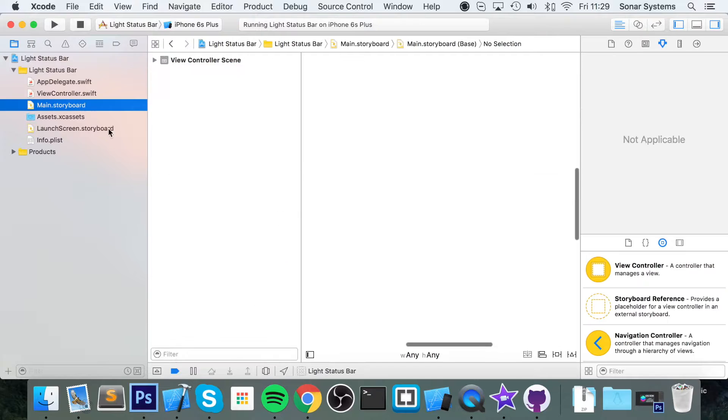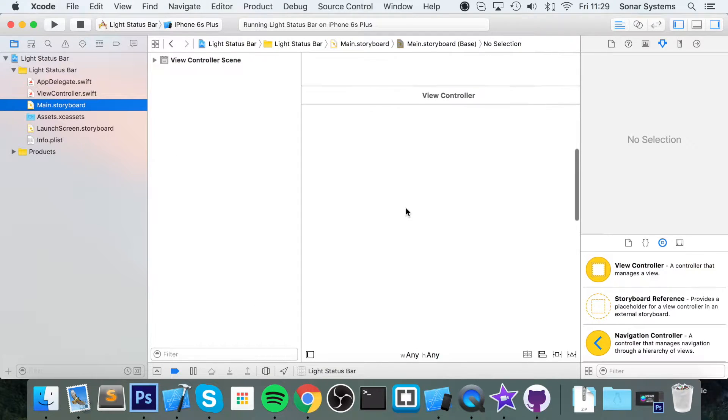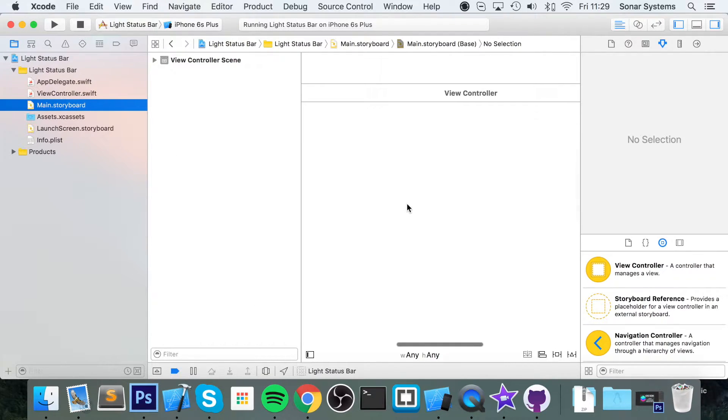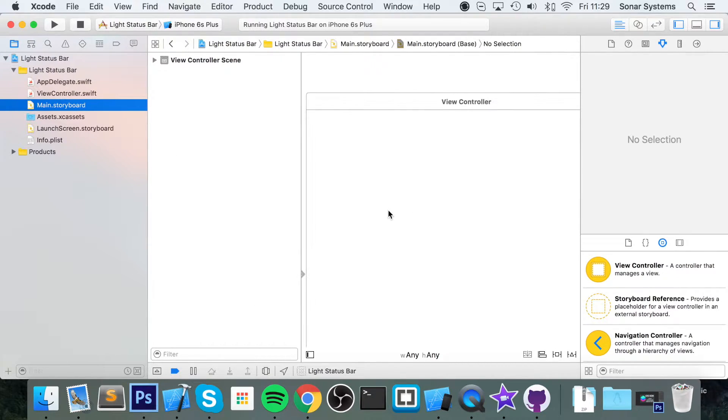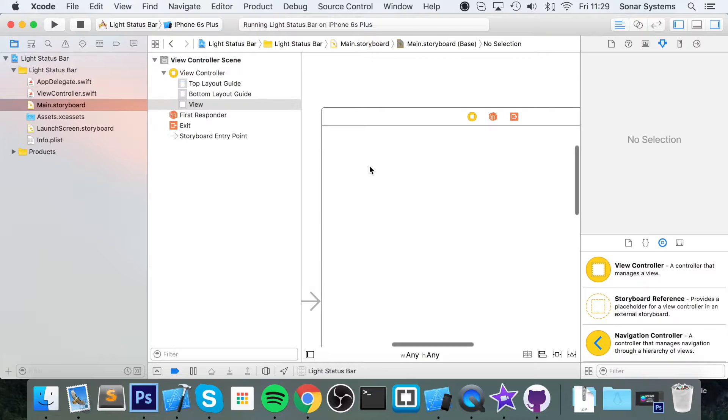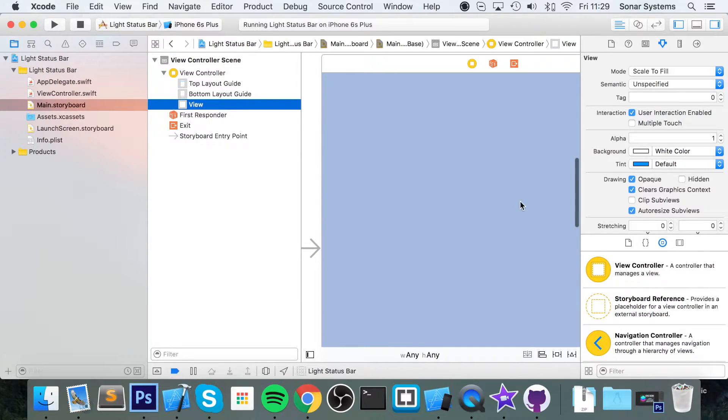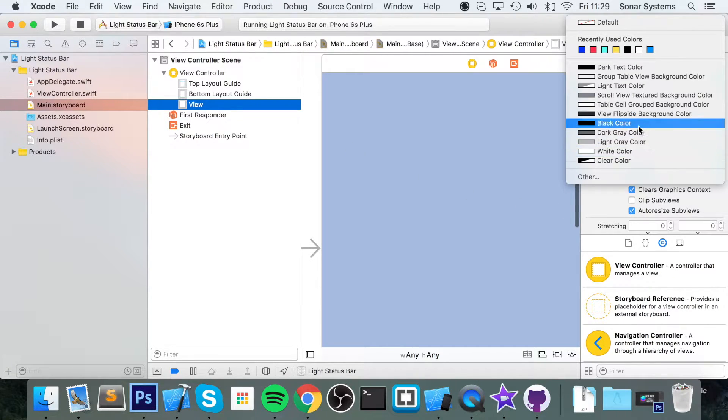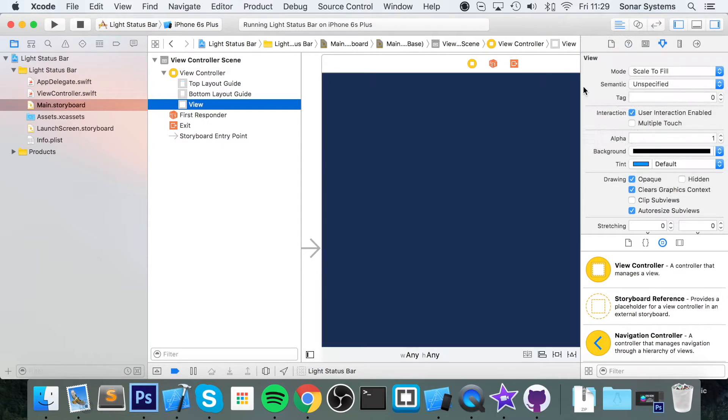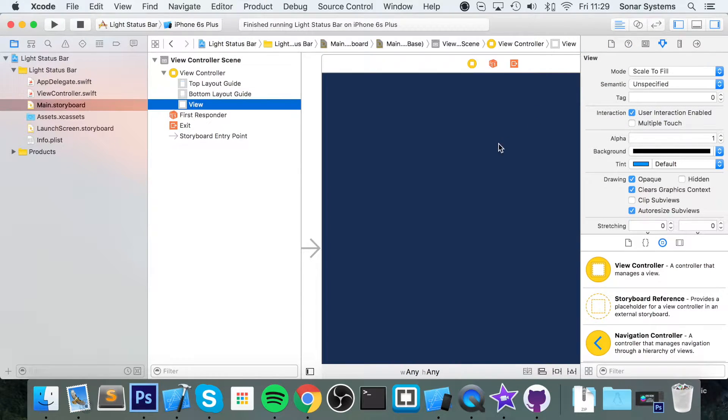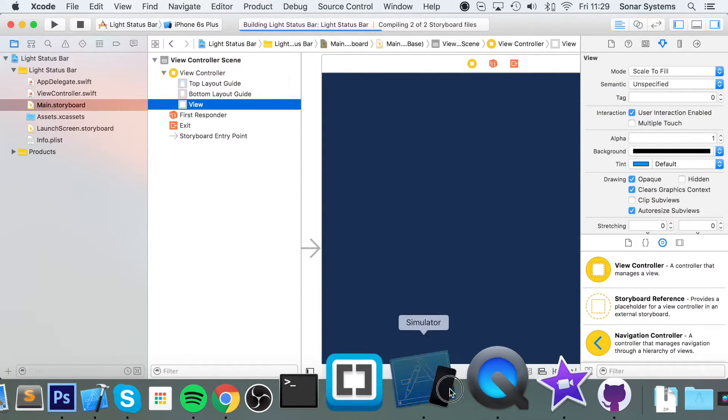The reason you might want to change it to white - let me just give you the best example that I can do. I have this view right here and I want a black background. Now let's run our project.